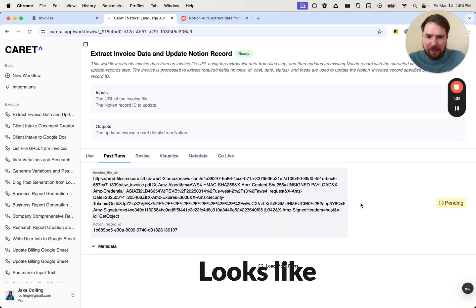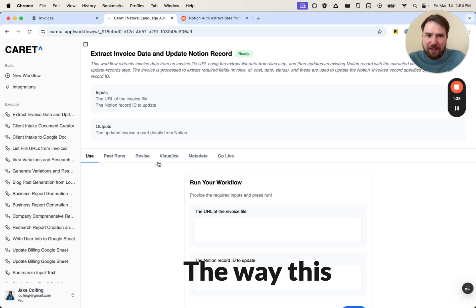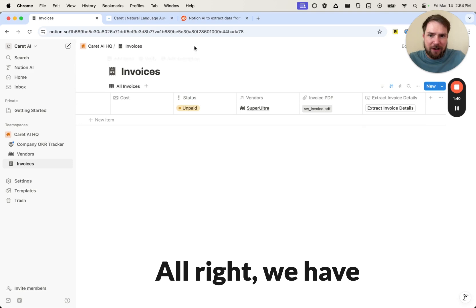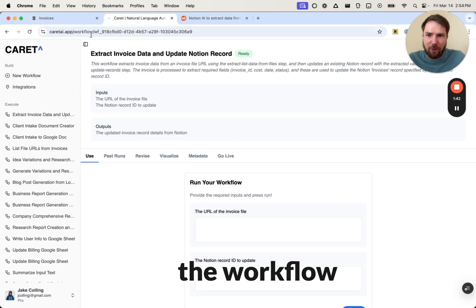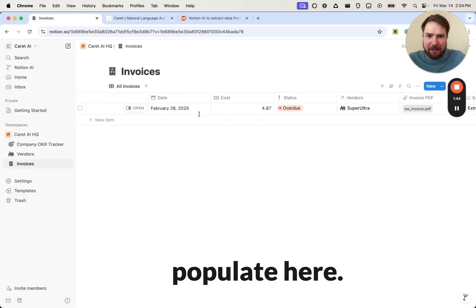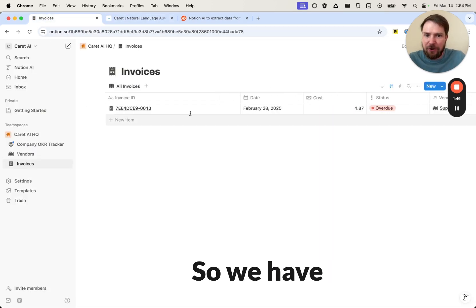Yeah, there you go. It looks like it's running. The way this works, actually I'll circle back into this. All right. We have the workflow running. The data will populate here. There it is.